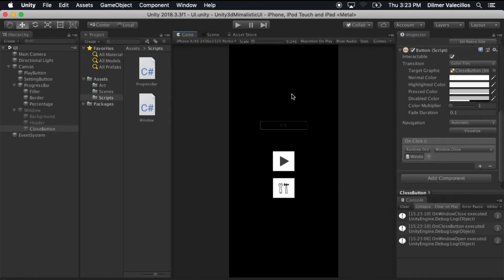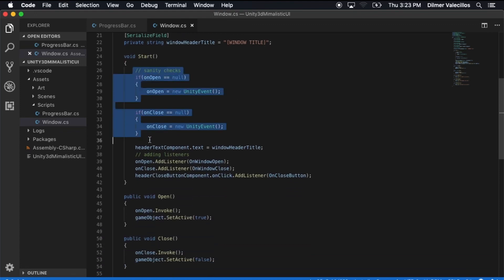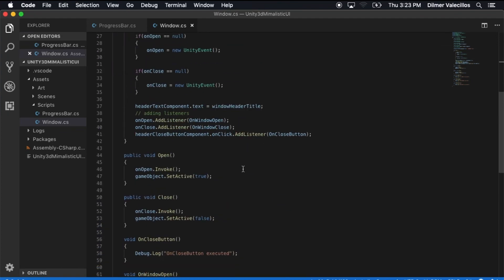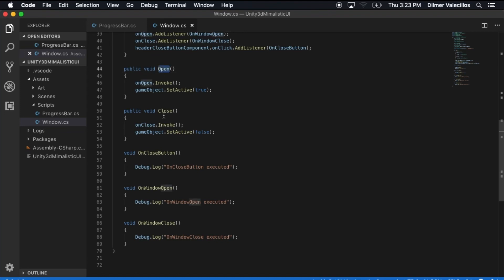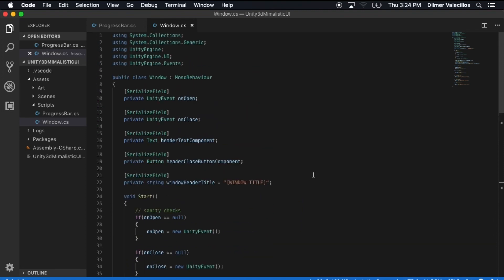That's really all I wanted to show you in this video. To recap: I introduced you to Unity events, which we use to determine when the window was going to get opened and when it was going to be closed — allowing us to do other things after the window opens or closes. We also did sanity checks to make sure the UnityEvent objects weren't null in case someone hadn't assigned them in the inspector. I also created an Open method, a Close method, and different handlers for when the button was clicked, when the window was open, and when the window was closed. If you have any questions let me know through the comments, and don't forget to subscribe and share. Thank you.